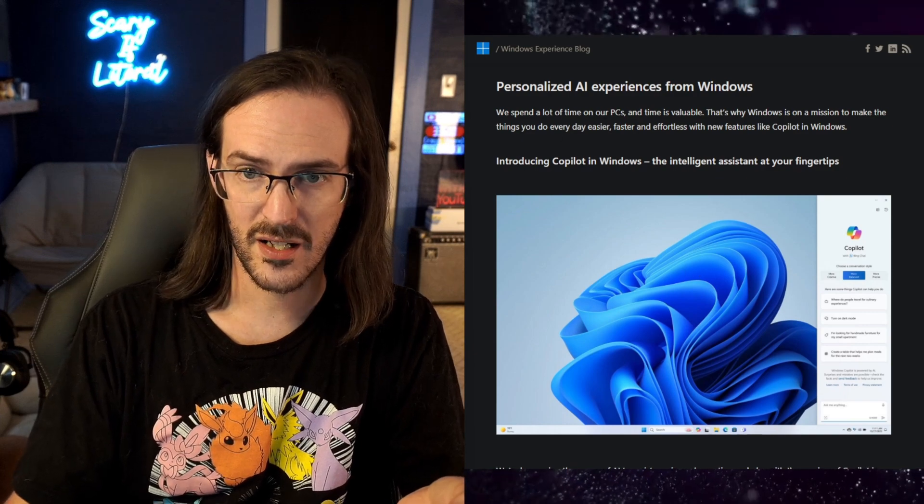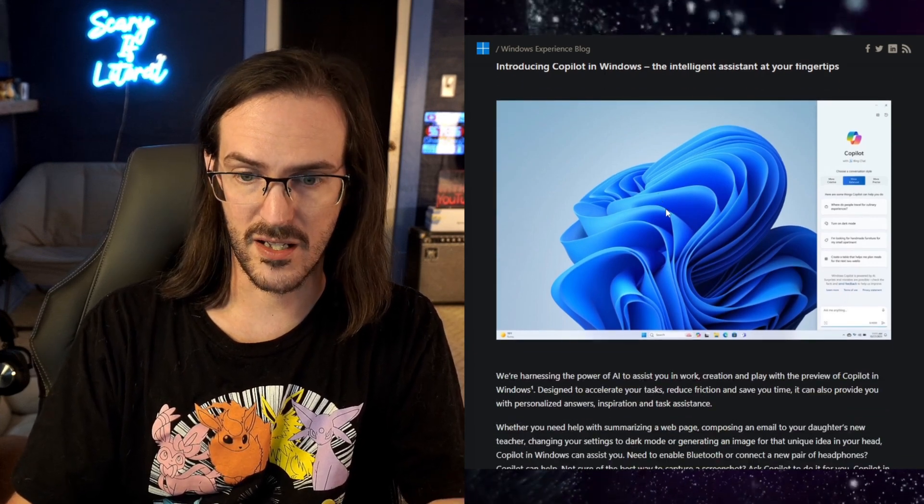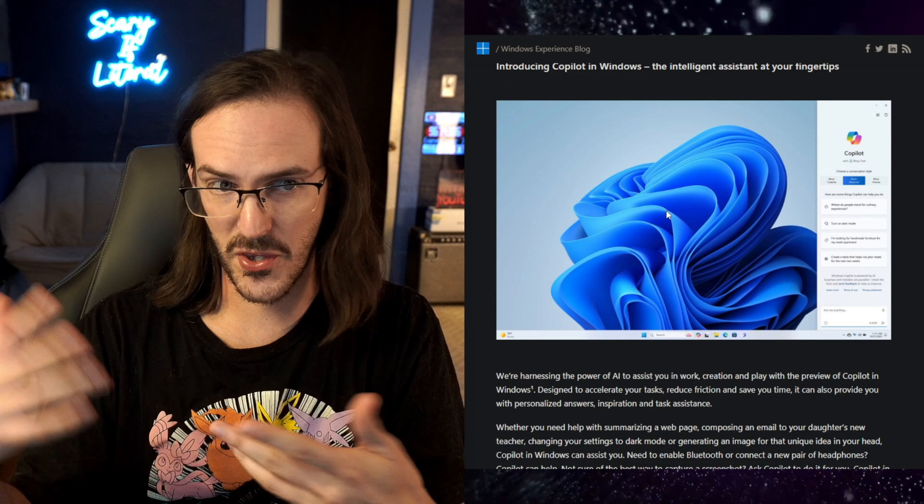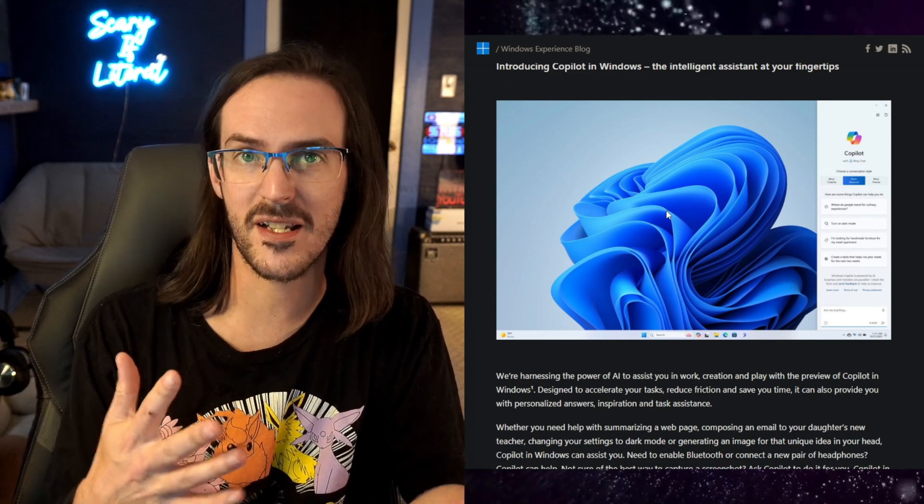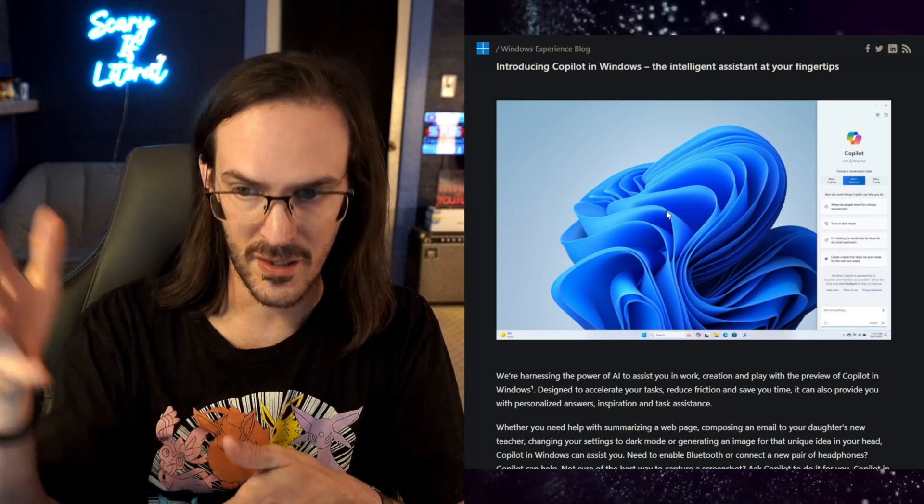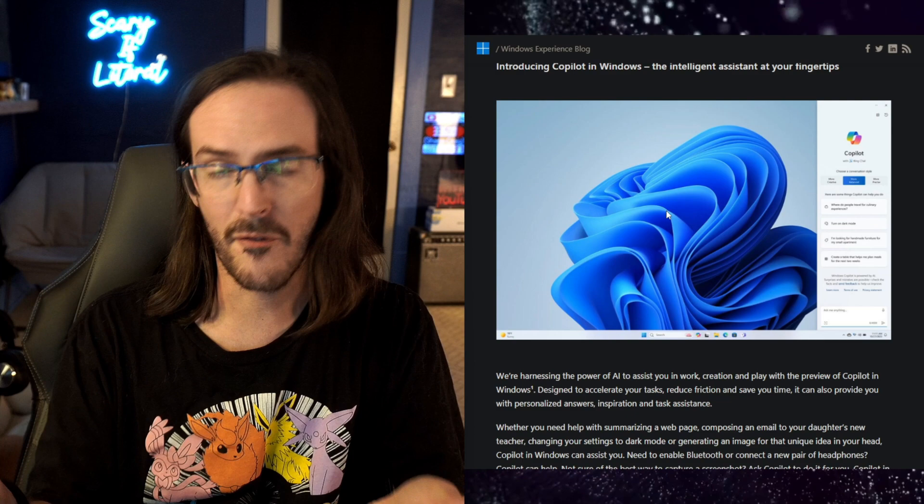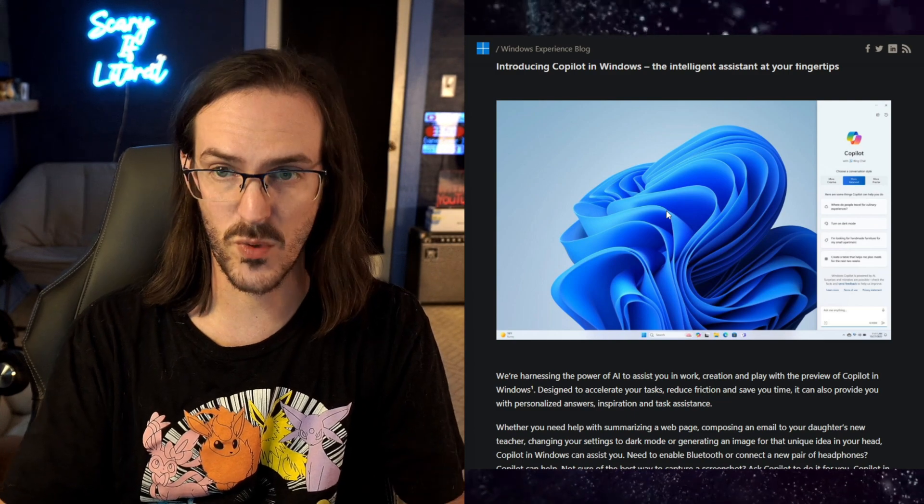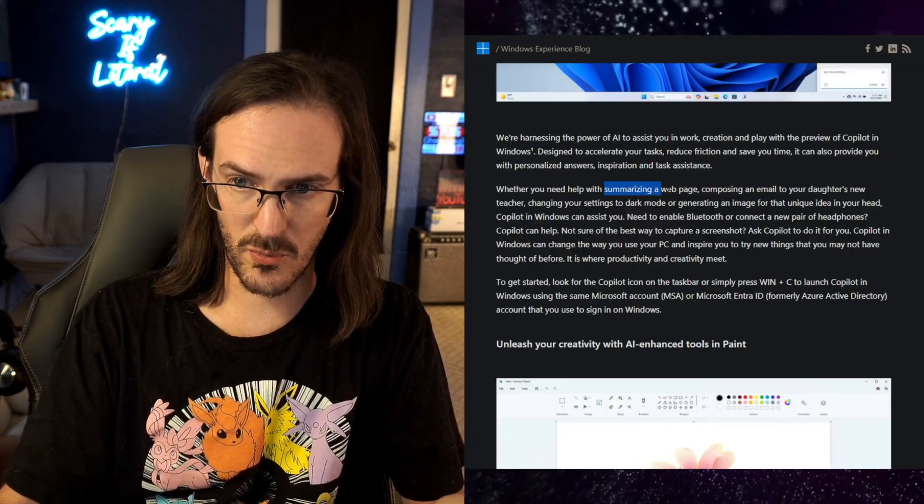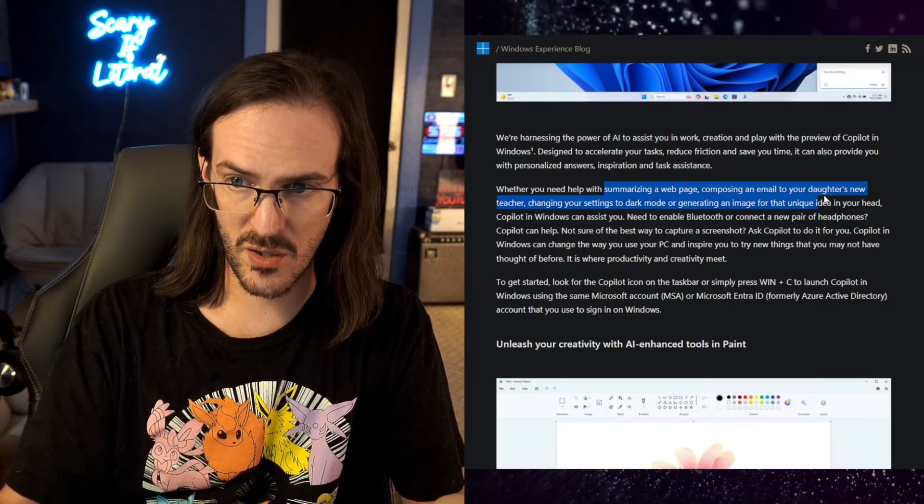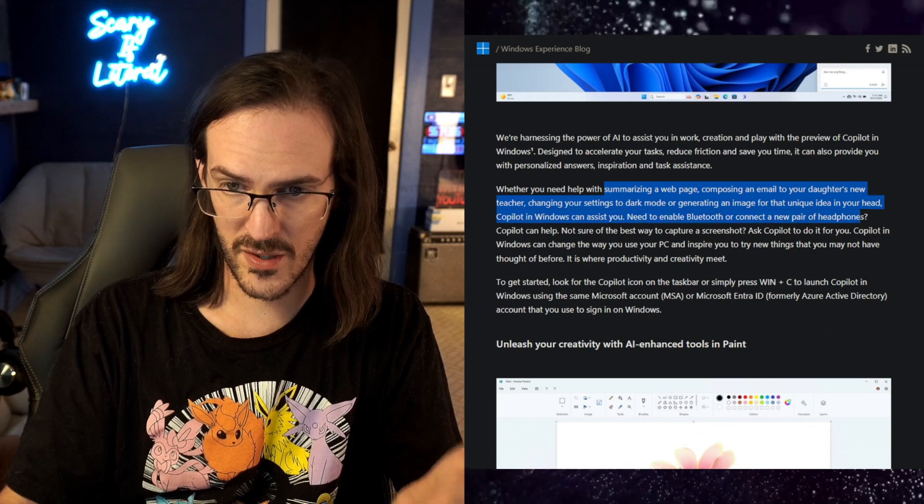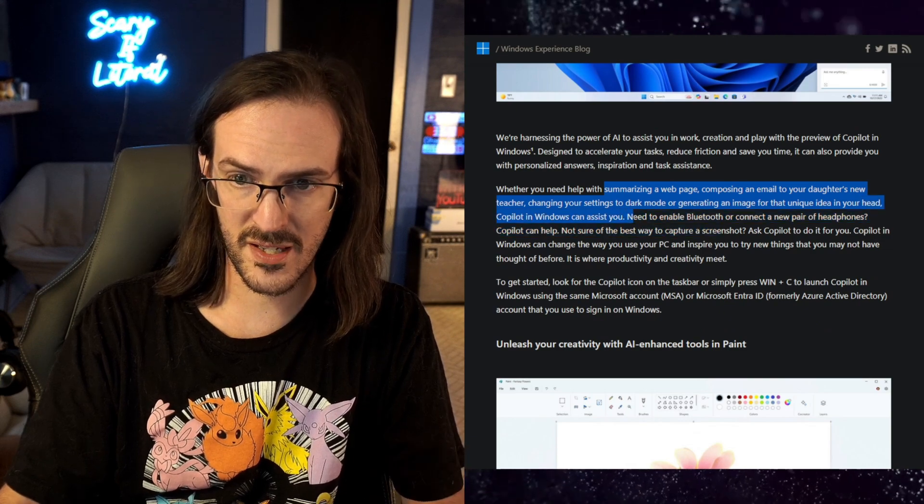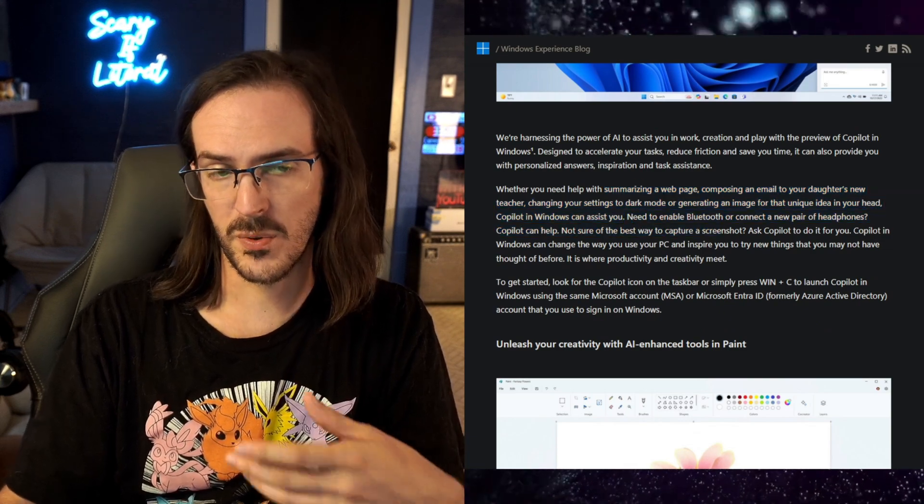The first thing we're looking at is Copilot, and it is this thing that will slide out on the right side of your screen, and you can do several different things with it. As you see here, you can summarize a page, compose an email, and then change some settings on your computer.